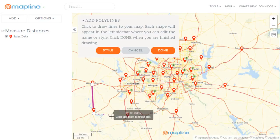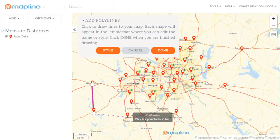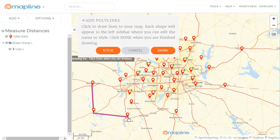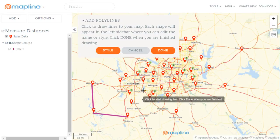And then I can continue to draw the line if I'd like, and then I just hit the last point on the line to finish it. And that's an easy way to see how far apart two to three pins are.